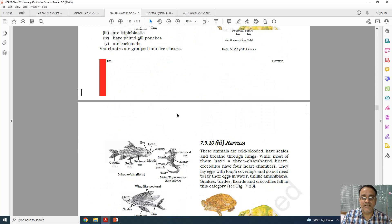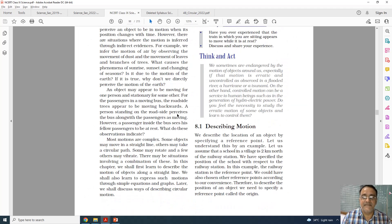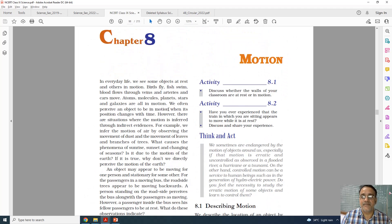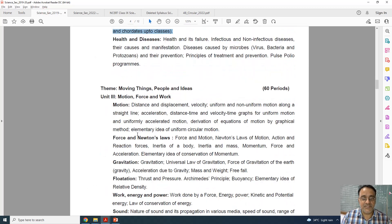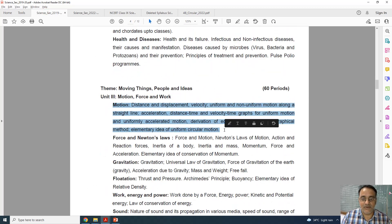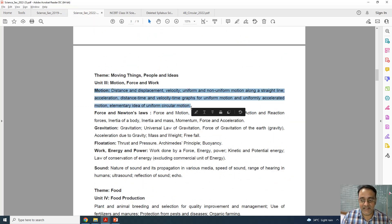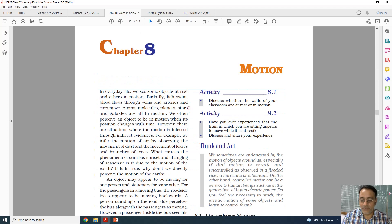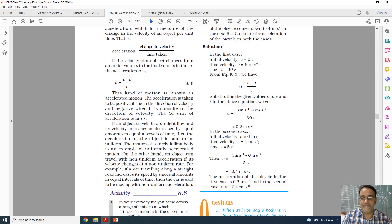Now going to chapter number 8, which is motion. This is the old curriculum and this is the new curriculum — nothing is deleted, everything is there. So the motion chapter has no deletions.